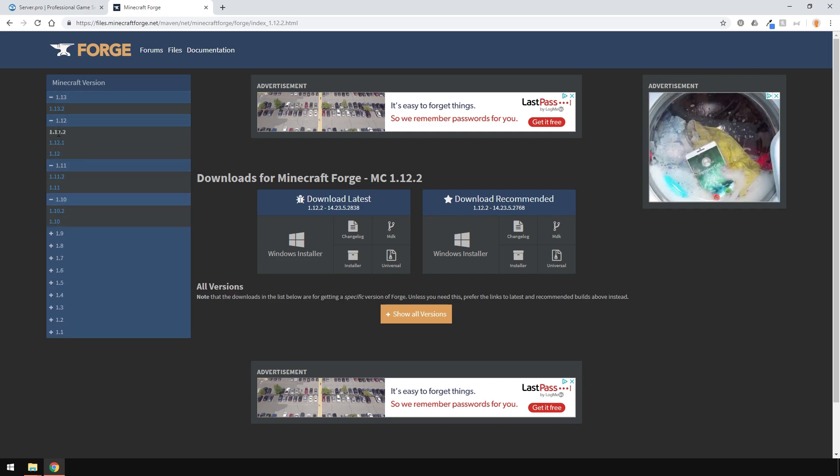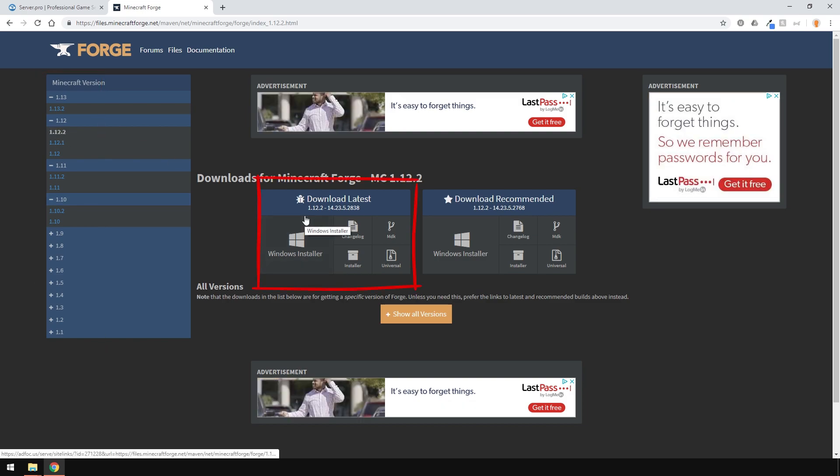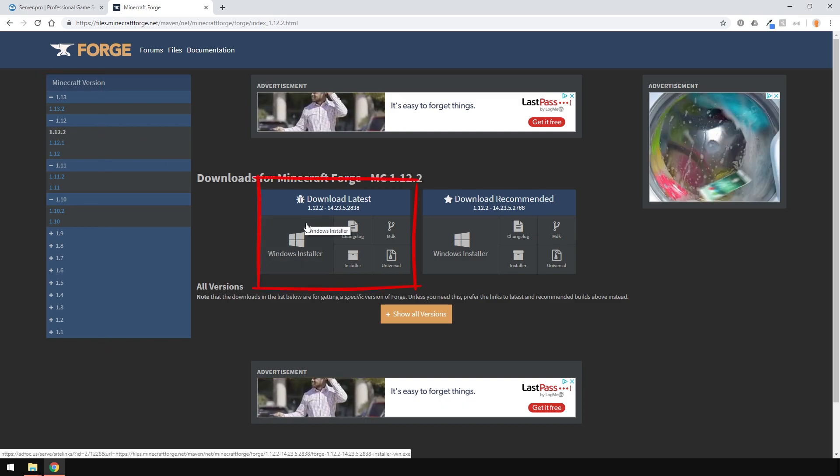For example, if you're running Minecraft 1.13.2, then download that one. For this example, I'm going to be using Minecraft 1.12.2. Make sure to get the Forge version which works with your mods. Then select it on the left here, and usually the latest version works fine. I'm going to download that one.